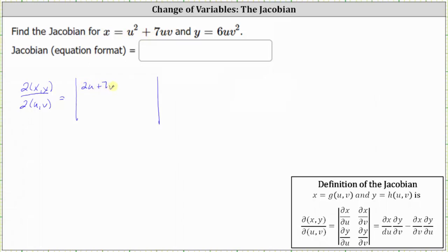The entry in row one column two is the partial of x with respect to v. So we differentiate u squared plus seven uv with respect to v, treating u as a constant. The derivative of u squared with respect to v is zero, and the derivative of seven uv with respect to v is seven u, since the derivative of v with respect to v is one.